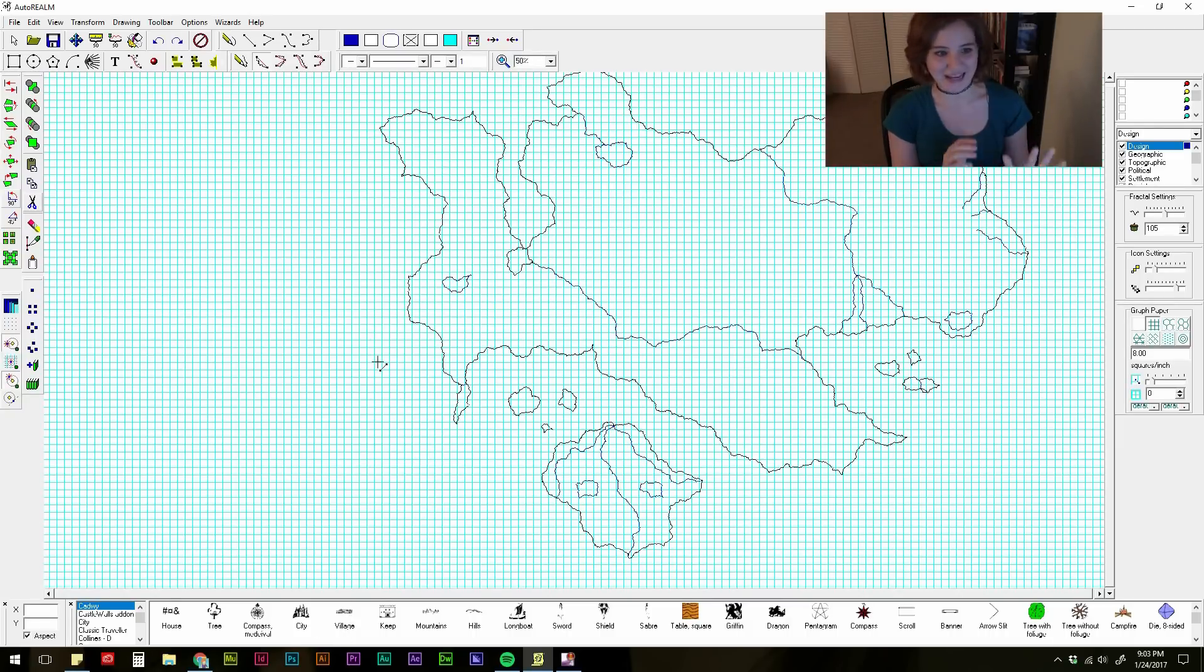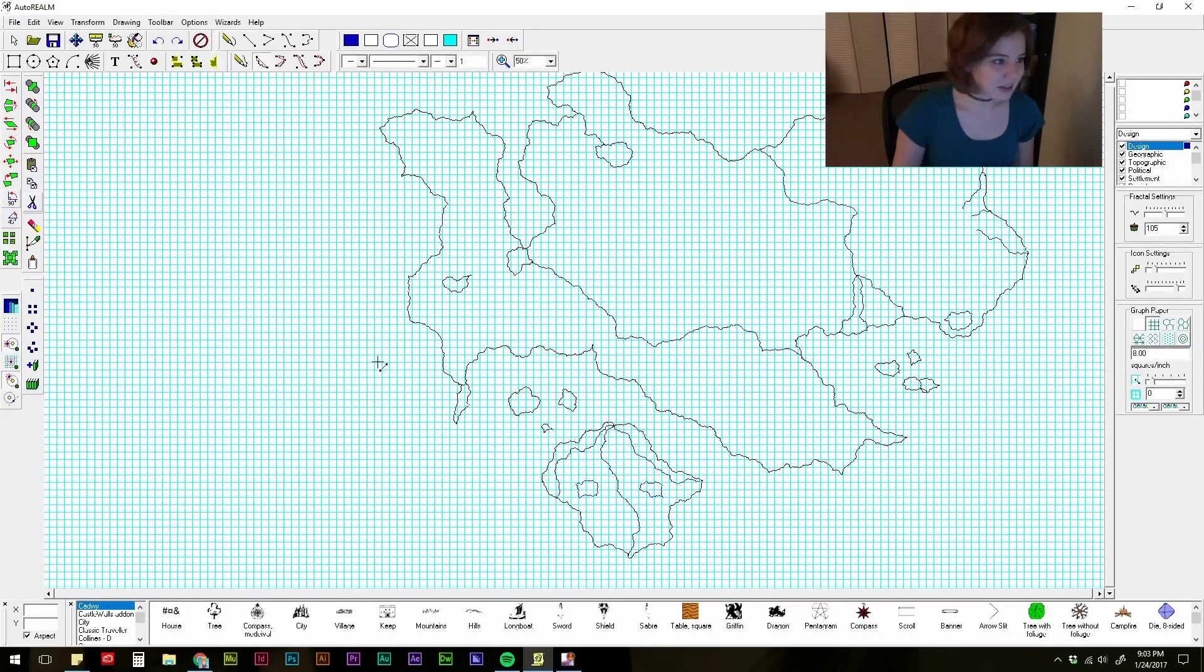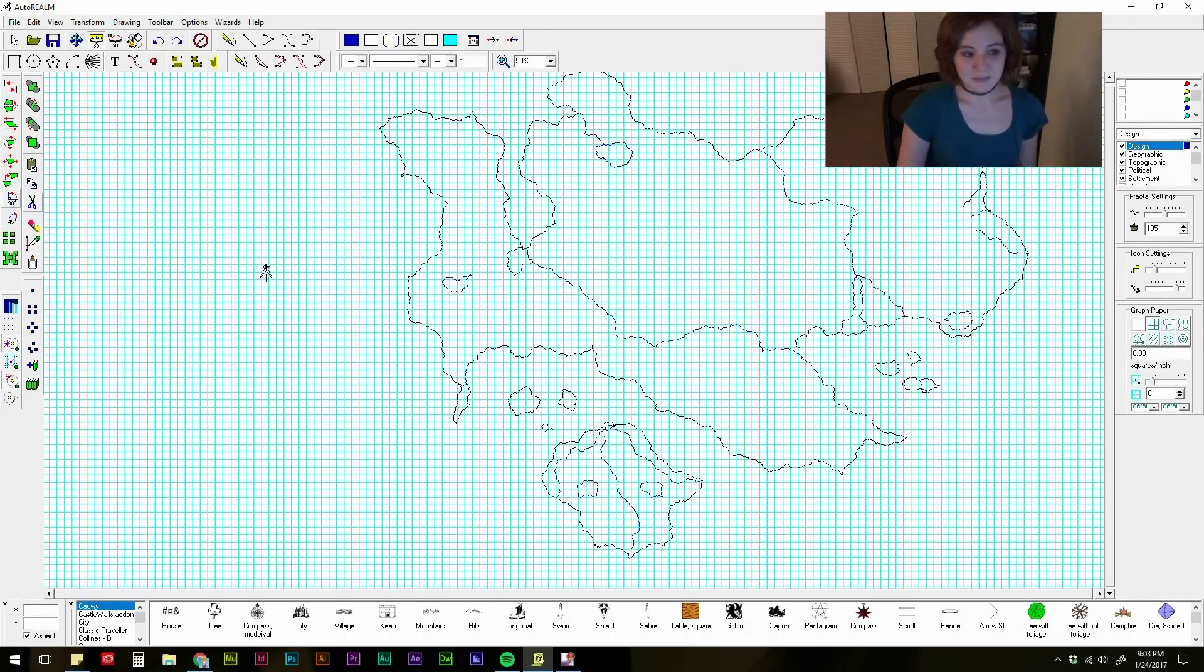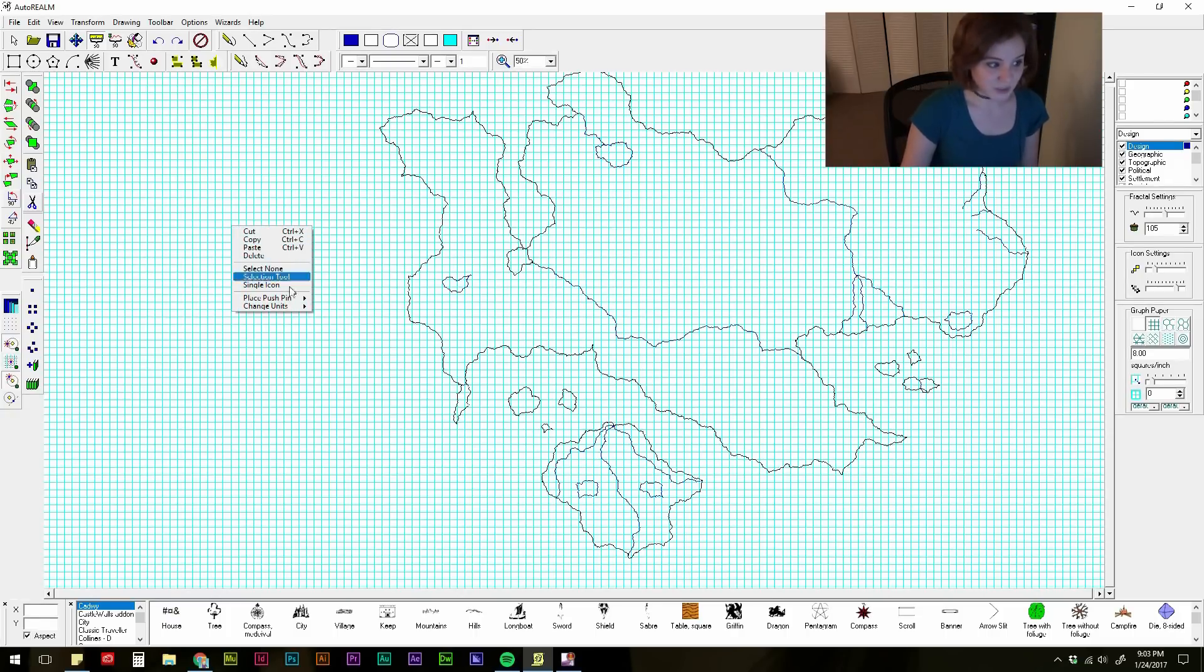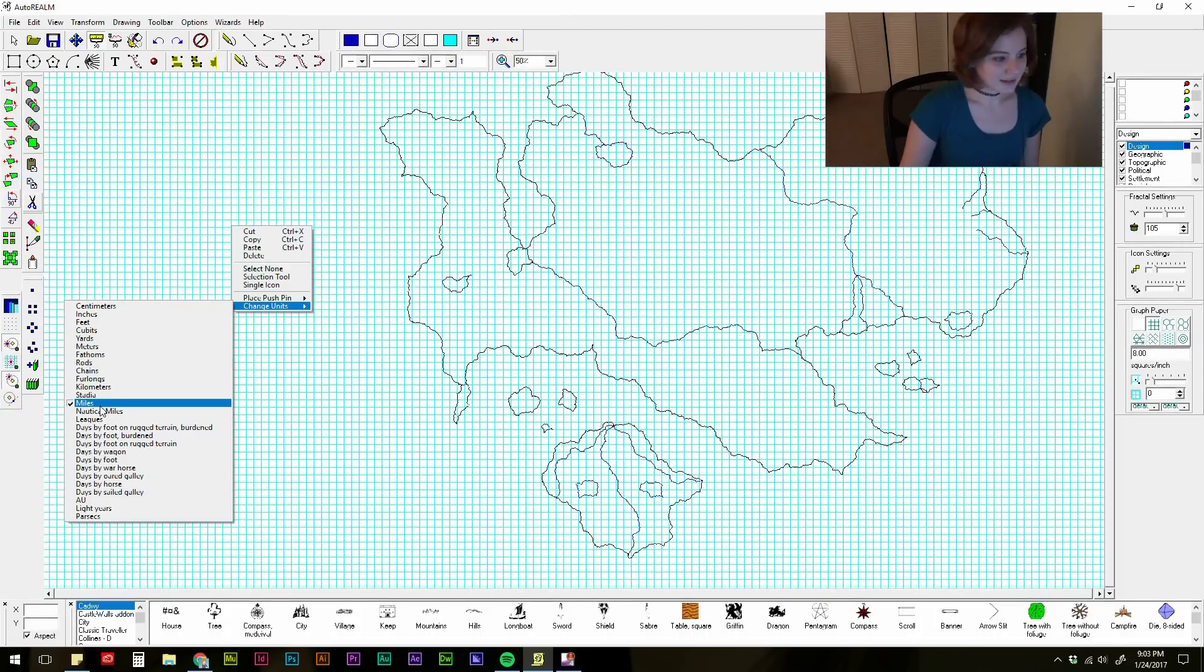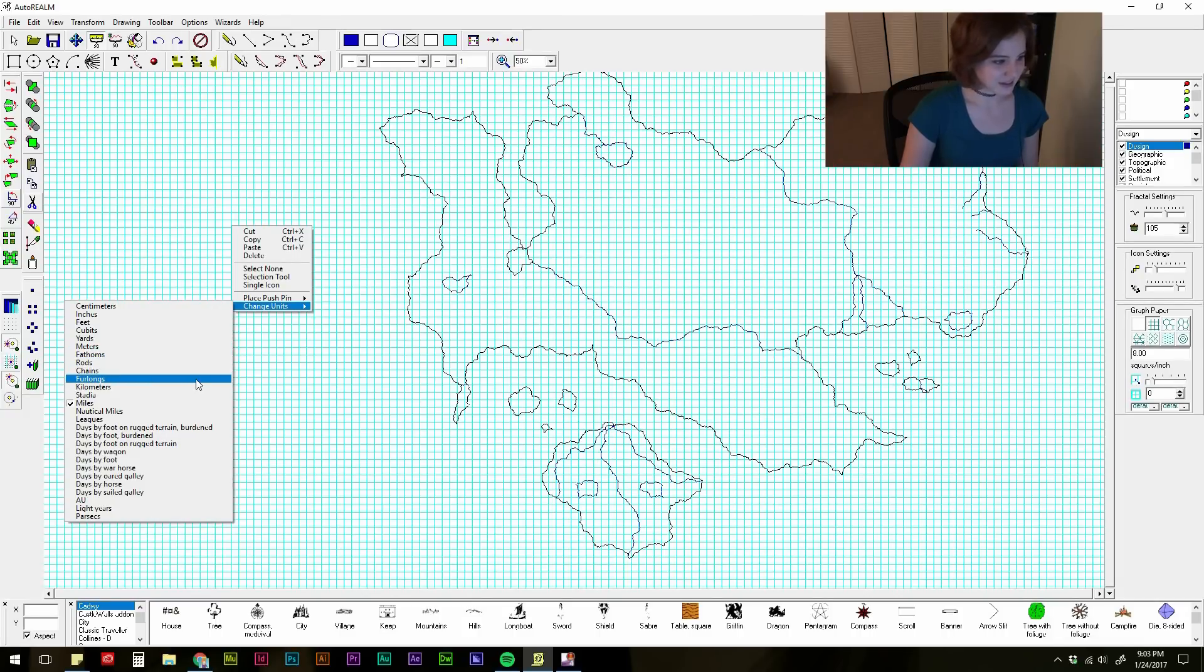It's usually at this point, before I start to go in and add all of the cities and all of the different types of land, like deserts and marshes and things like that, I like to go up here to this measuring tool, the ruler. And I like to measure my land. So if you right click, you can change units. I have mine set to miles, but you could also do inches, feet, cubits, yards, meters, fathoms, rod, chains, furlongs, kilometers.